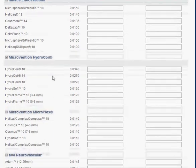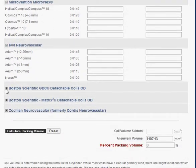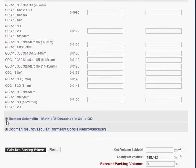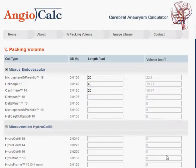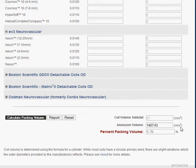This lists all the available manufacturers. Enter in the total length of coils deployed. To access these hidden manufactured coils, just click the button next to the name, then hit calculate packing volume. This shows the volume for each individual section of coil, and down here you have the coil volume subtotal, aneurysm volume, and the percent packing volume.